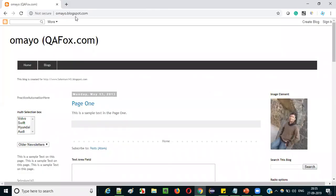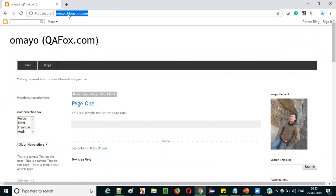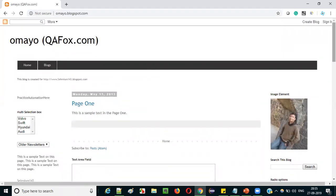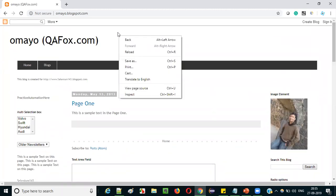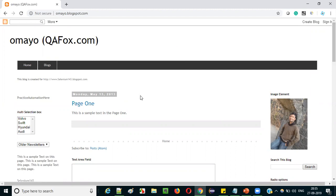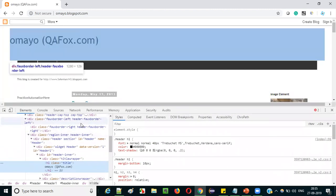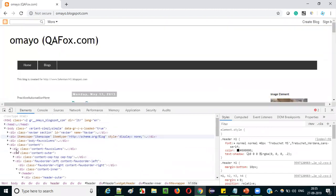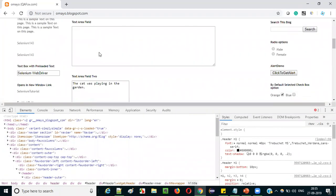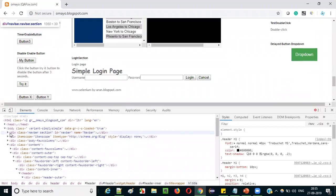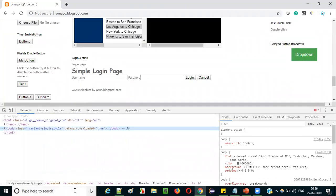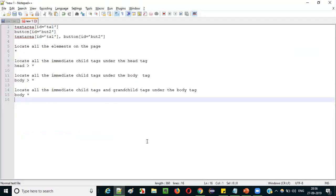Open the sample application omaya.blogspot.com in Chrome. As you can see, there are different UI elements displayed on this page which you can use for practice. Right-click somewhere on the page where there is no UI element and select the Inspect option. The Chrome Developer Tools will be displayed. By default, the Elements tab will be selected, and the complete HTML code of the entire page will be displayed.